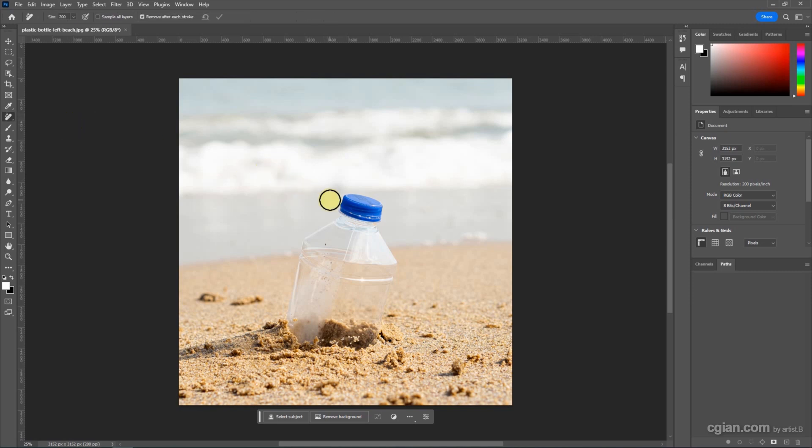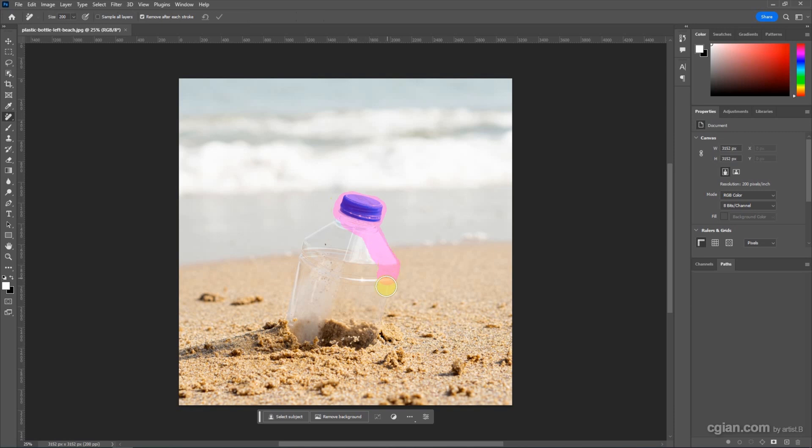And then we can adjust the brush size. Click and brush the area that you want to remove.